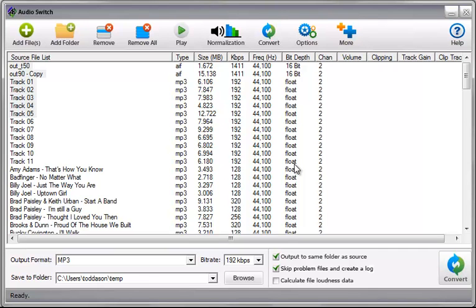And what will happen is if Audio Switch encounters a problem, it's going to throw a dialog box up on the screen for you to see and it's going to ask for your input. And if you walk away and three seconds later a dialog pops up here, it's going to wait for you and you're going to come back fifteen minutes later expecting to have things done.